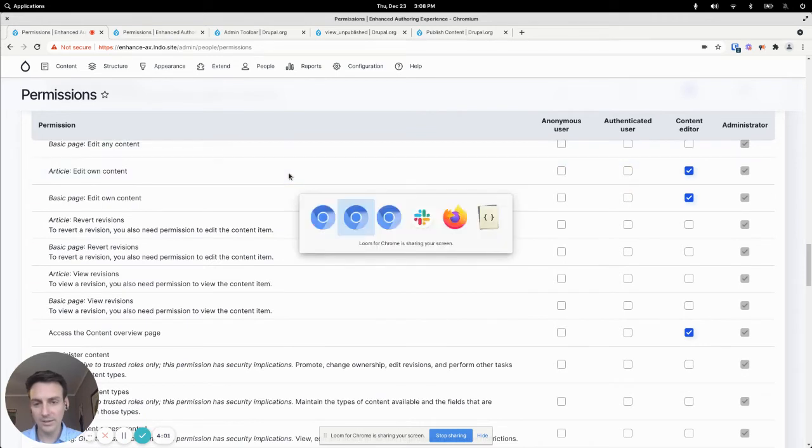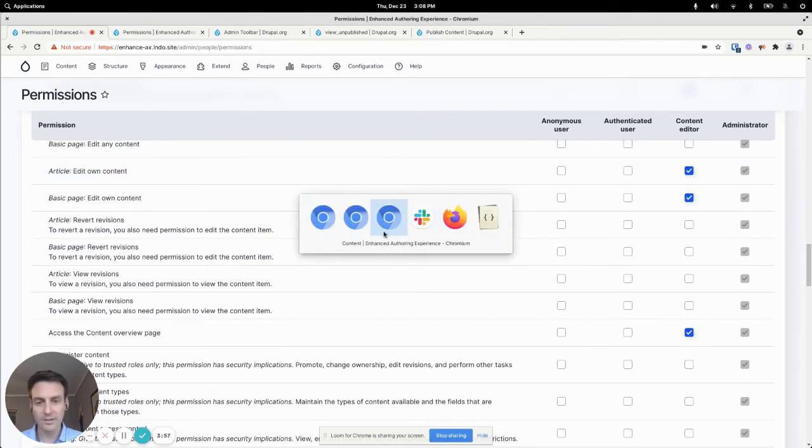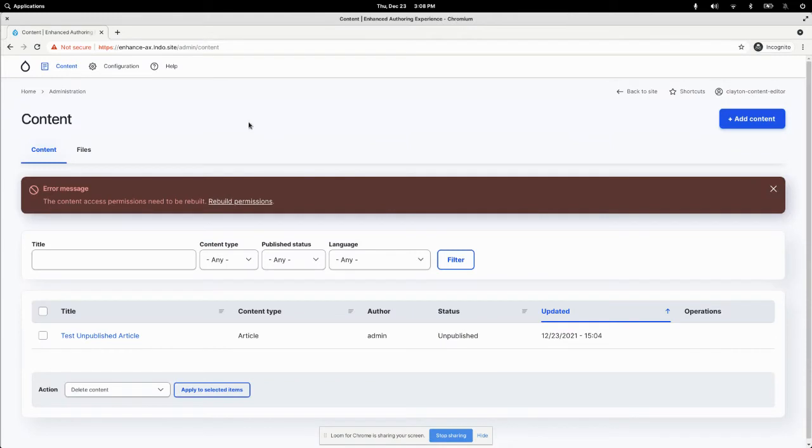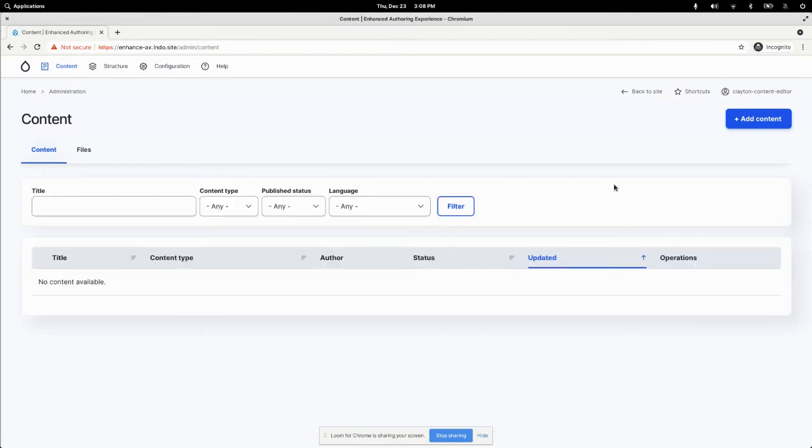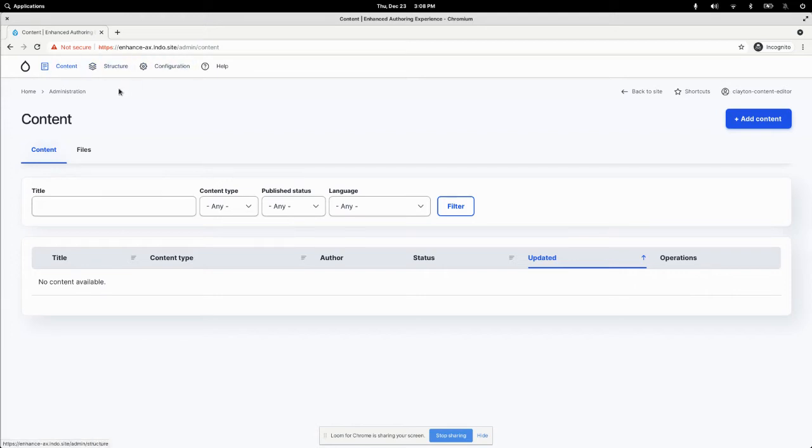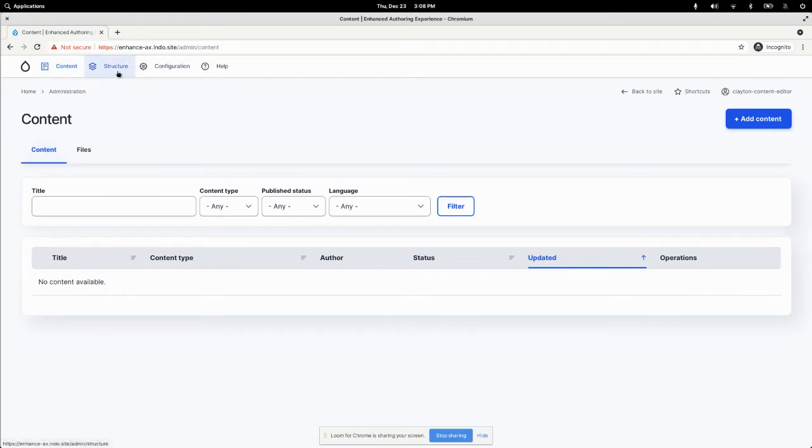And if I can log in here and show you what that looks like. So here, appearance is gone, extend is gone. I'm just seeing content, structure, and configuration.